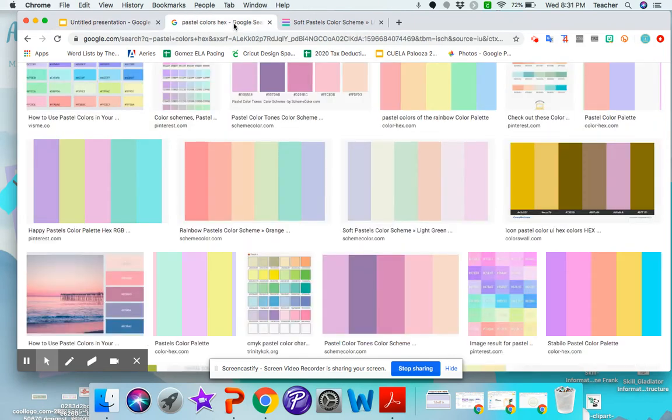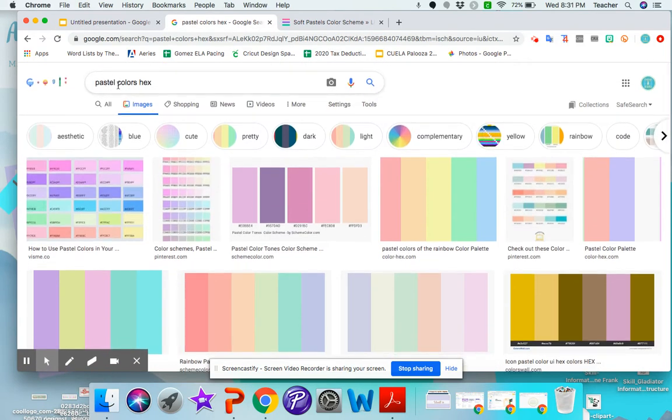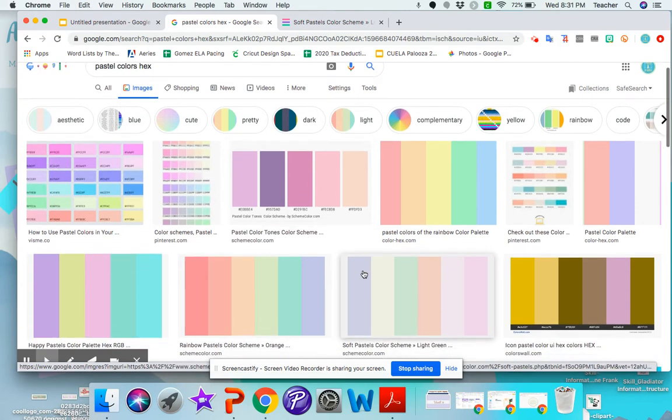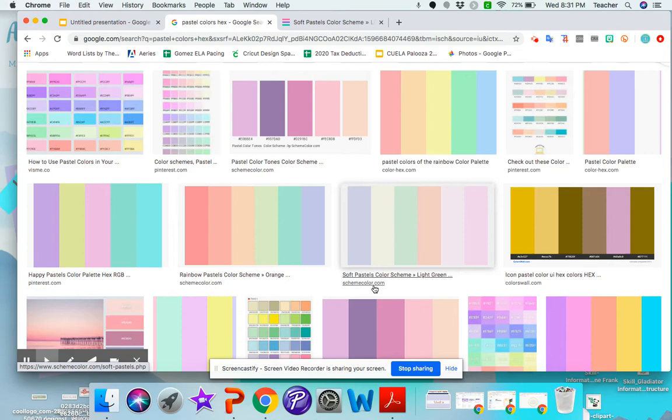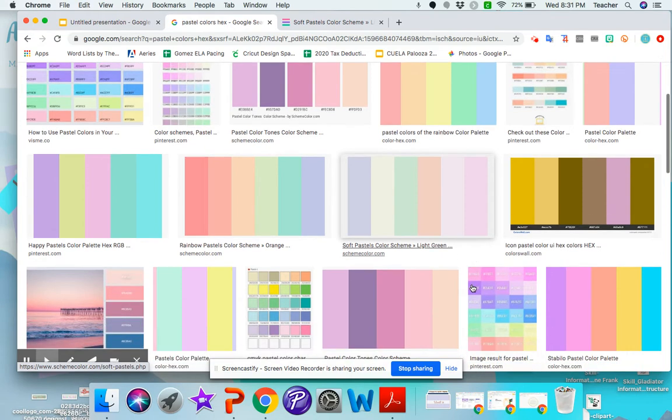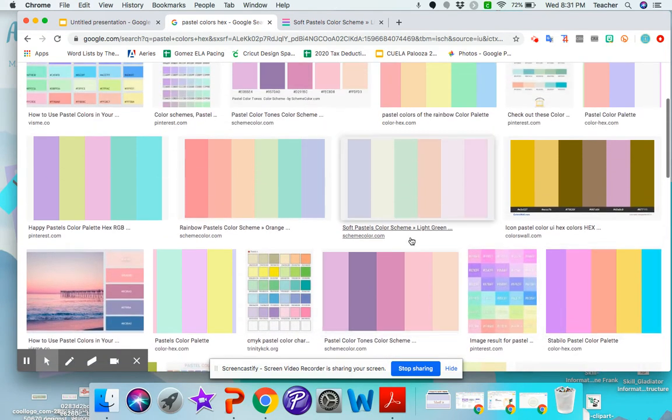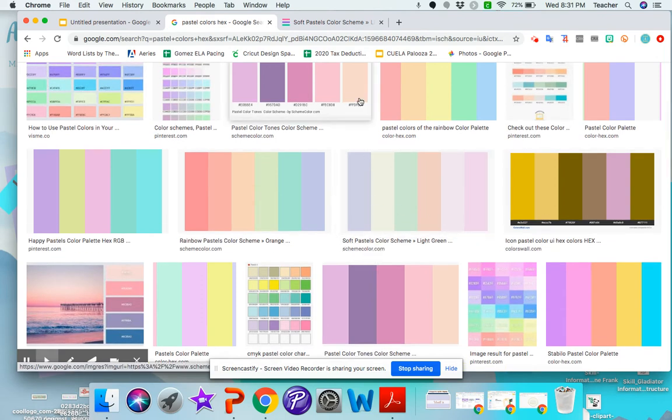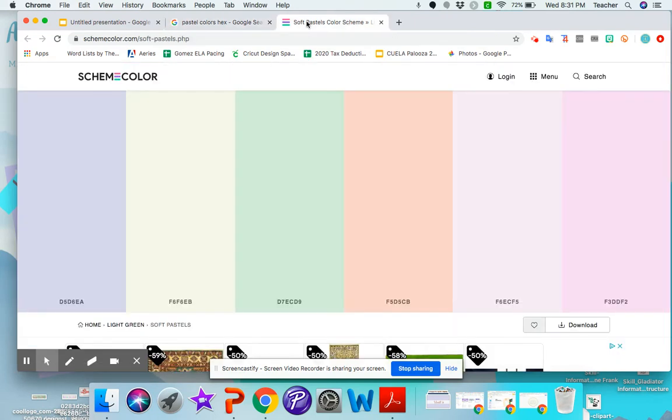The first thing I'm going to do is look for a color palette I like. So I just Google Pastel Colors Hex and you'll see that there's colors here that have these little numbers under it. And those are called hex codes for each color. You can use websites like colorhex.com, schemecolor.com. There's a lot of different websites you can use. I'm going to go with the schemecolor.com because I like this palette and I just like that website too. So I click on that one, which I already have open here.